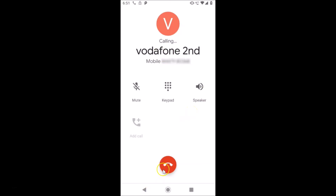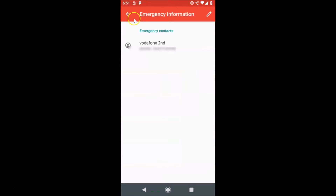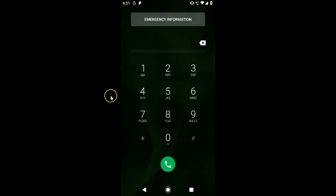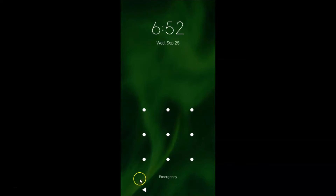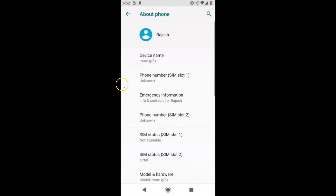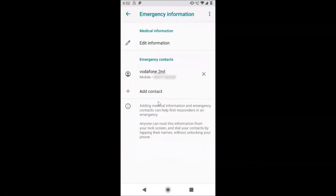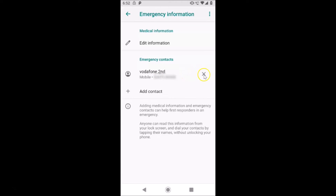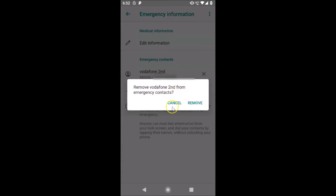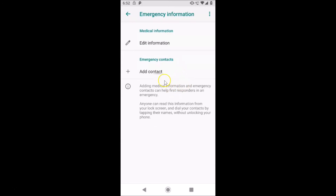Let me cancel the call and go back. Unlock the phone and go to your emergency information — you can delete a number and add another one if you like. To remove a number from emergency contacts, tap the cross next to the number. You'll see a message: 'Remove [contact name] from emergency contacts?' Tap 'Remove' and you can see it's now removed.